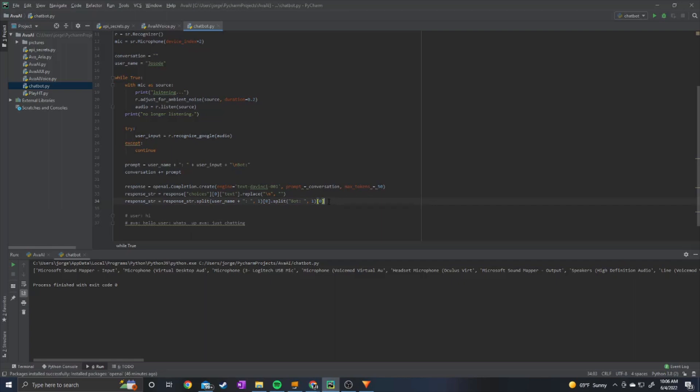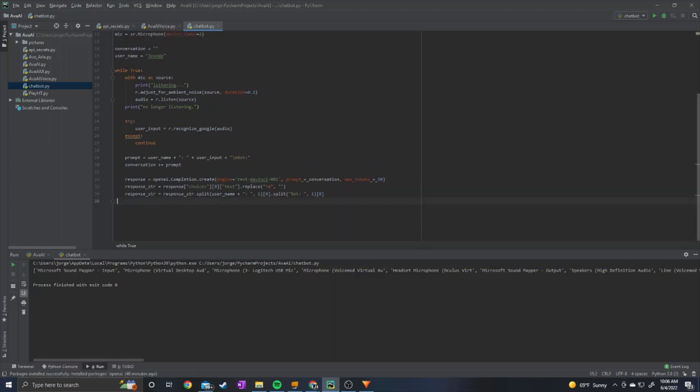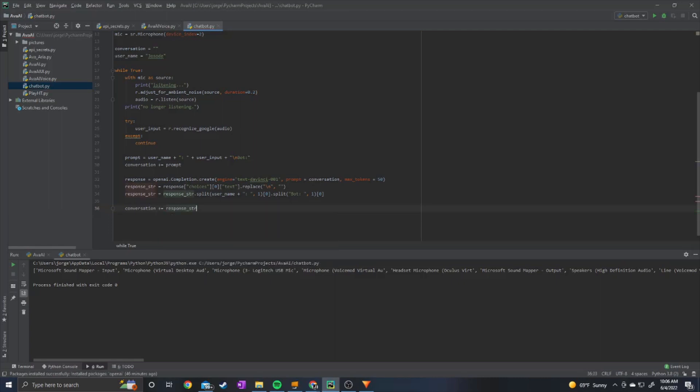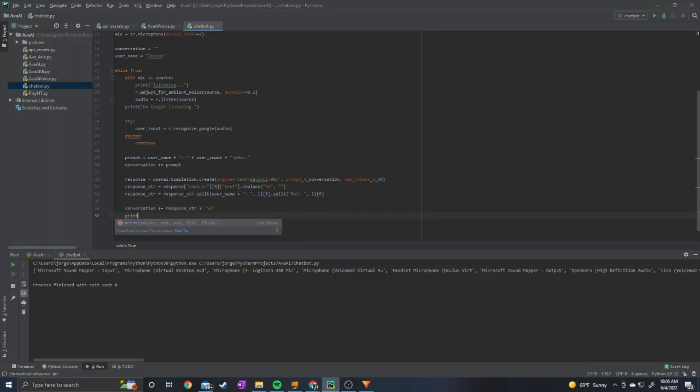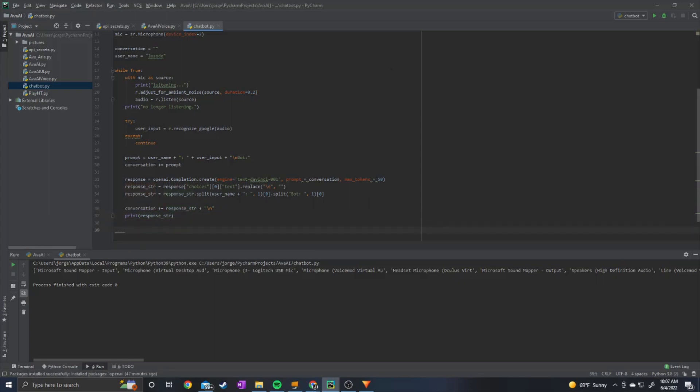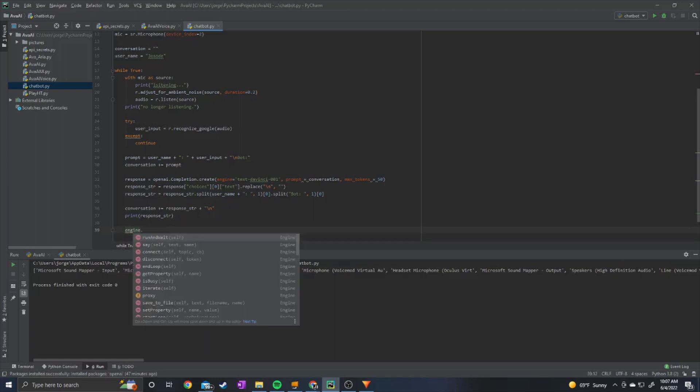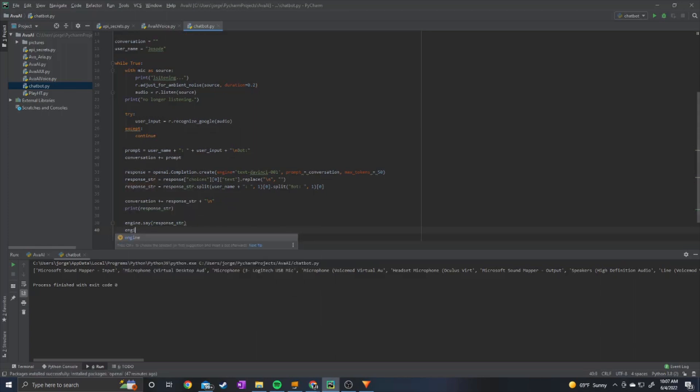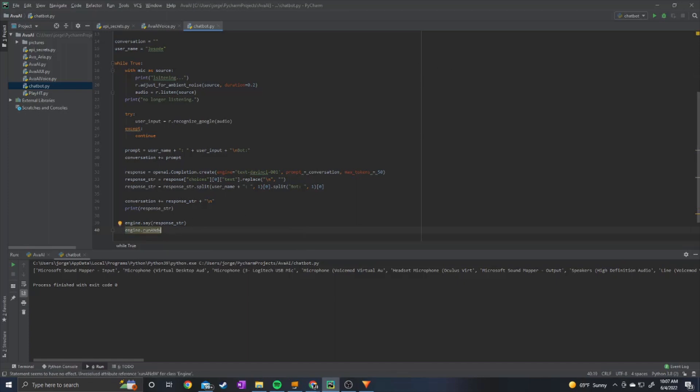So we take the response string and we split it we do username plus the colon and the space and then one and then zero dot split or the username which in this case is bot one and then zero so this will just get rid of the extra bit at the end there. Next we can do conversation plus equals response string plus slash n and then we can print the response string just like that.